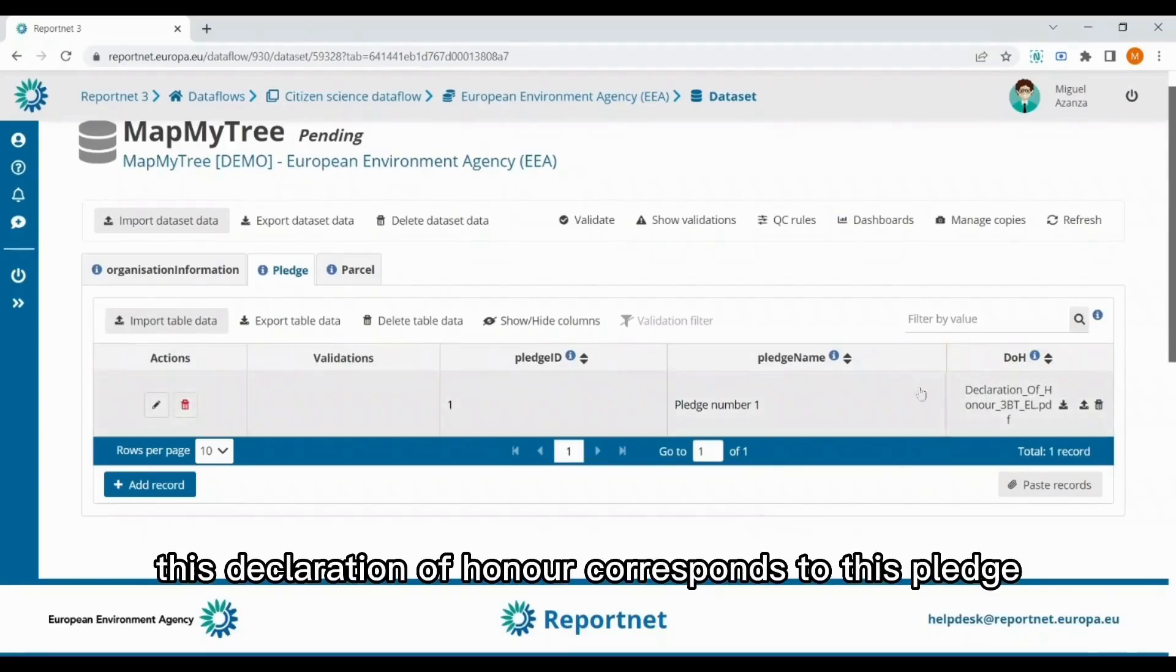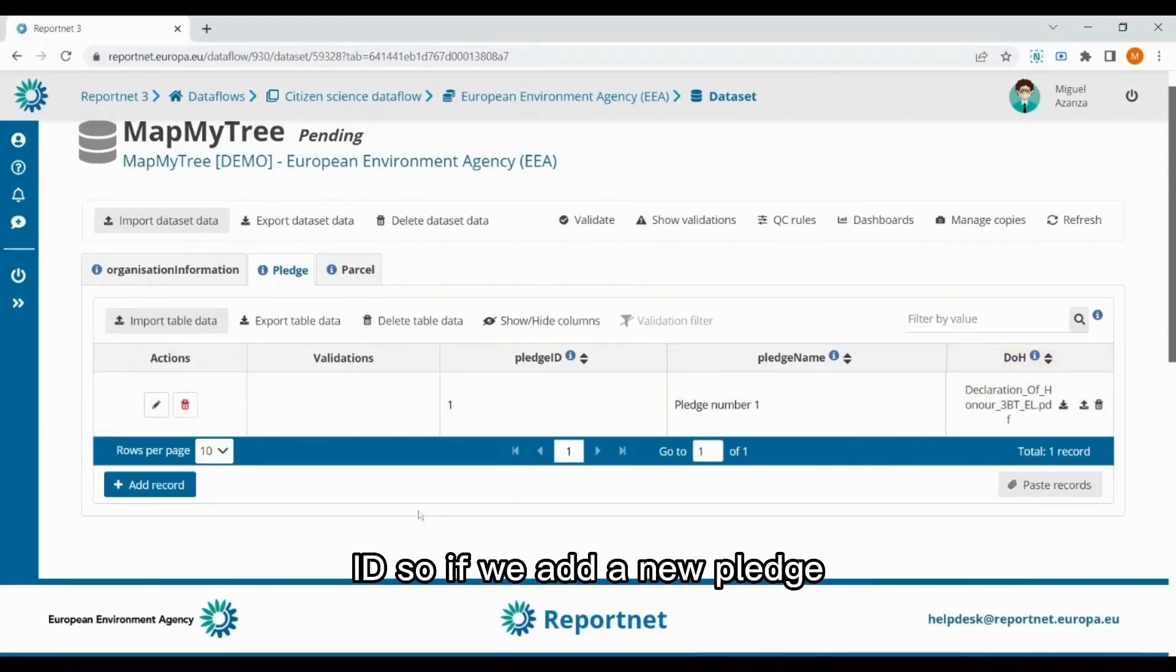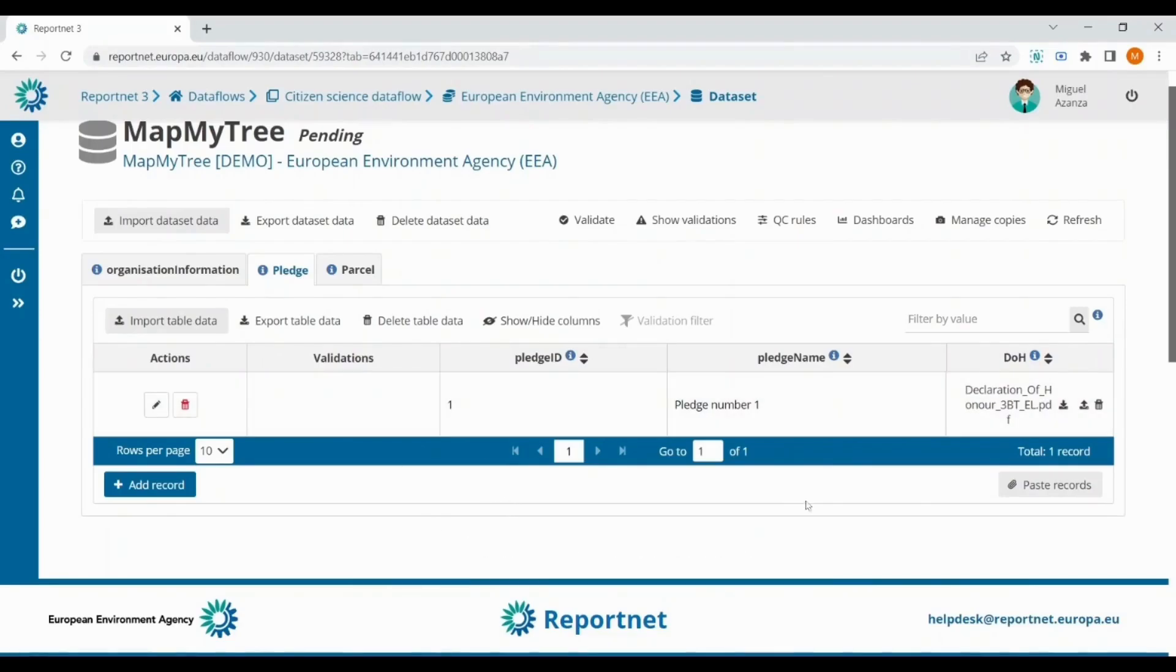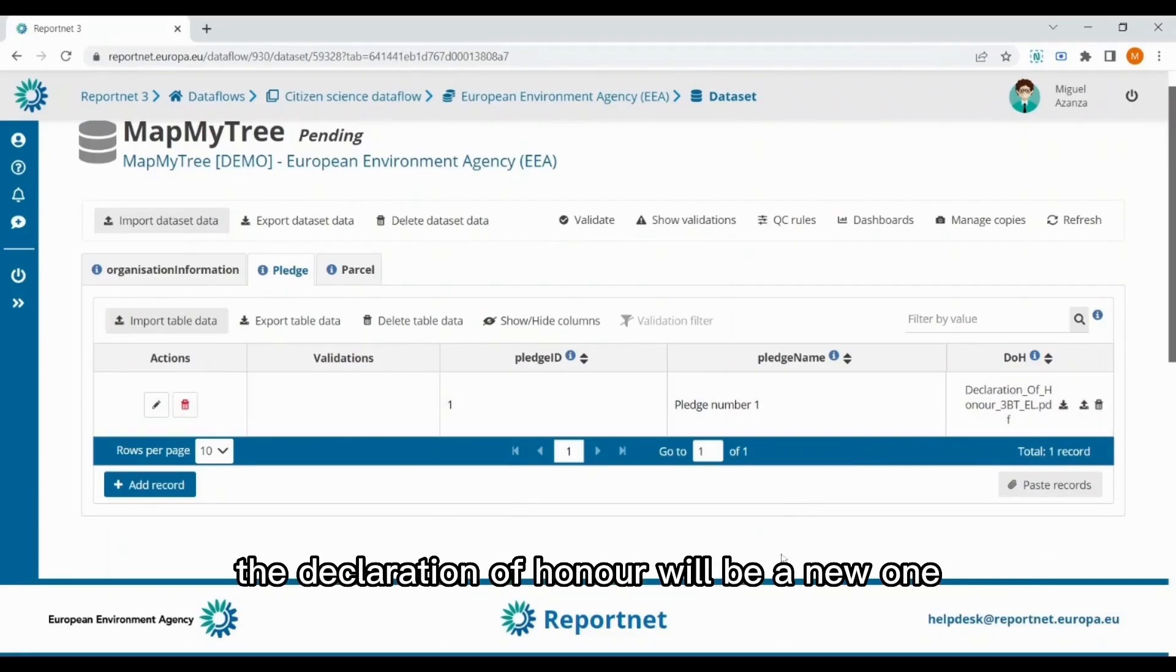This declaration of honor corresponds to this pledge ID, so if we add a new pledge, the declaration of honor will be a new one.